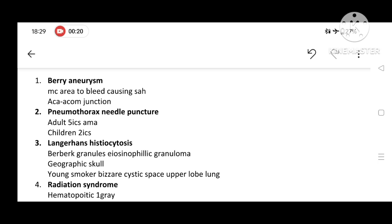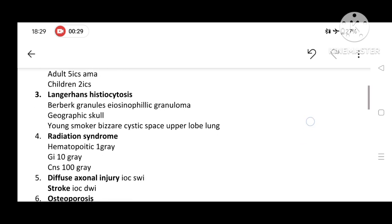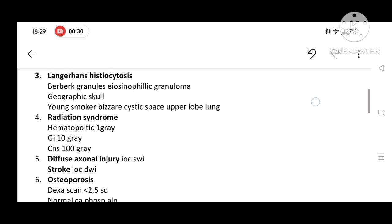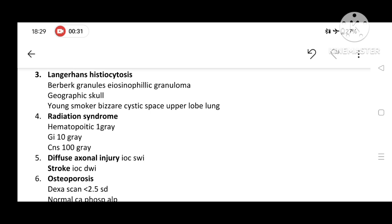For Langerhans histiocytosis, any of these features might be given: Birbeck granules, eosinophilic granuloma, geographic skull, and young smoker with bizarre cystic spaces in the upper lobe of lung.